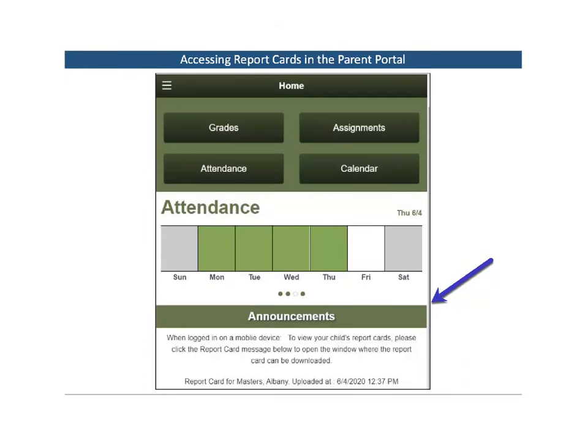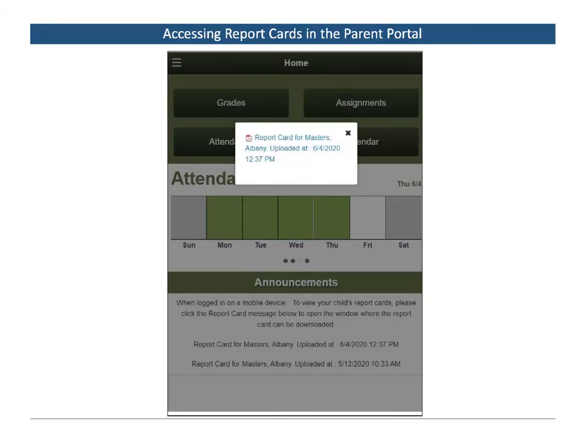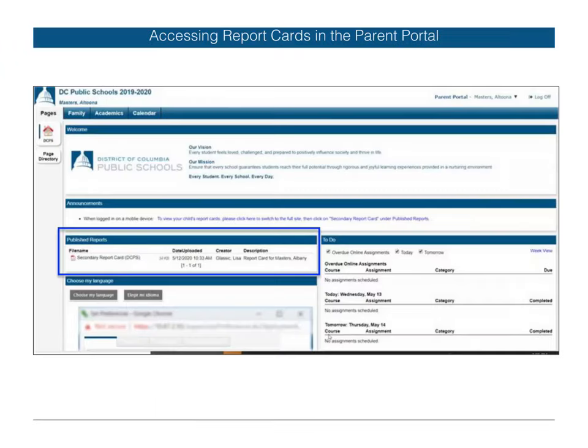When logged in on a mobile device, to view your child's report cards, please click on the report card message below in Announcements. Open the downloaded document to view your child's report card.